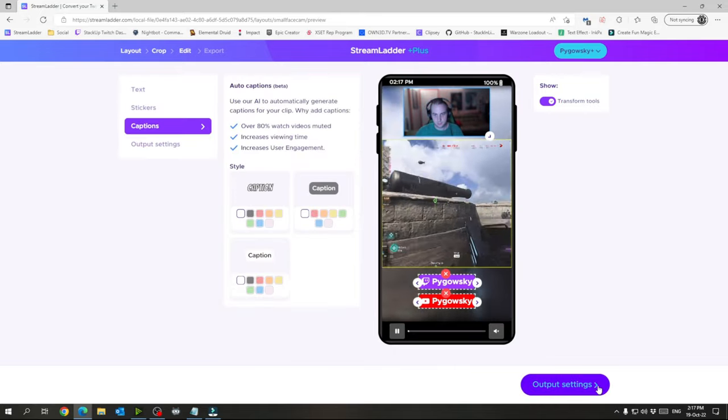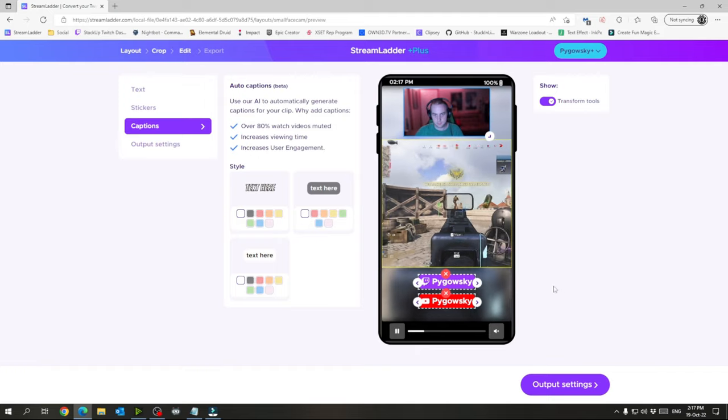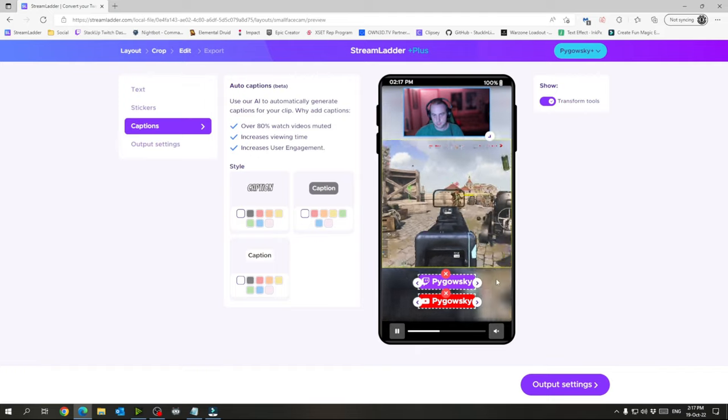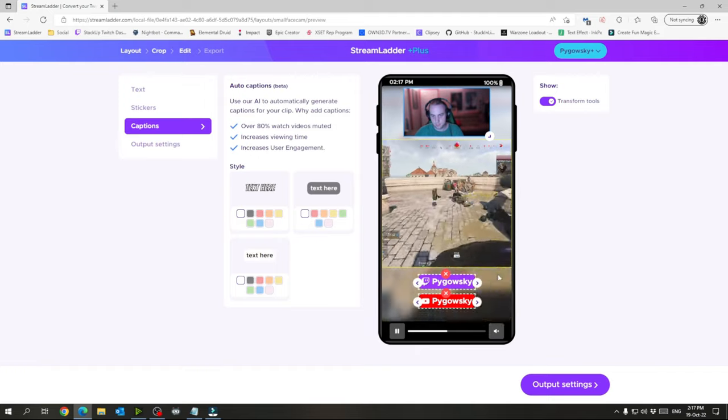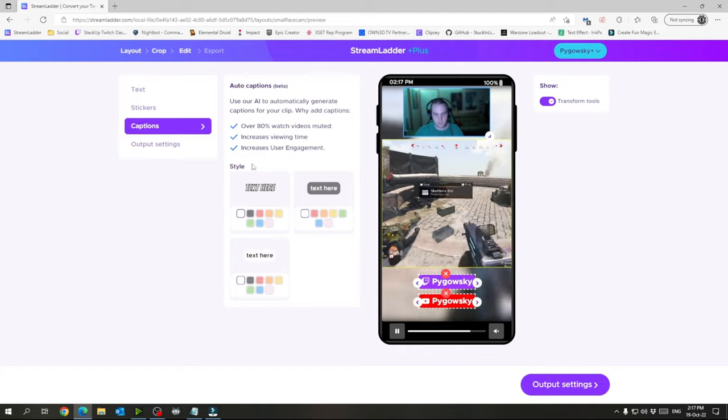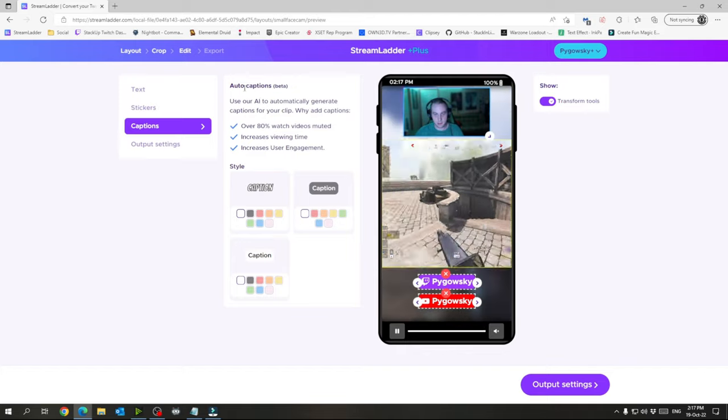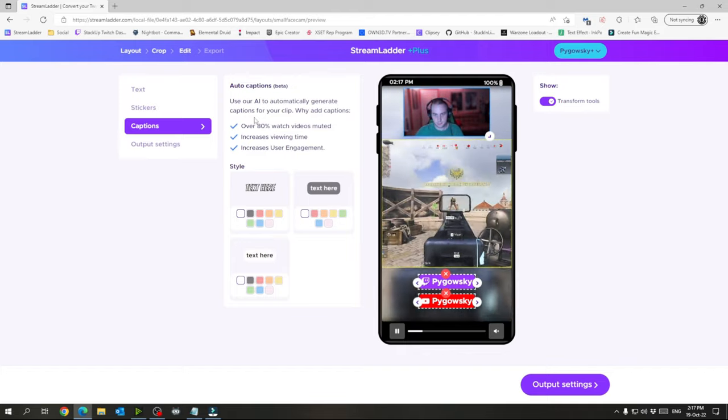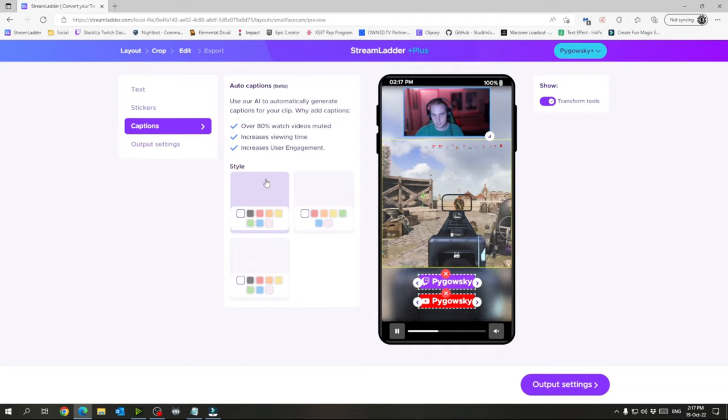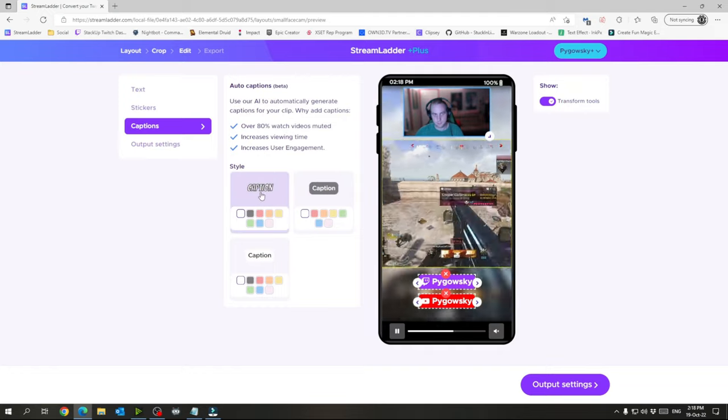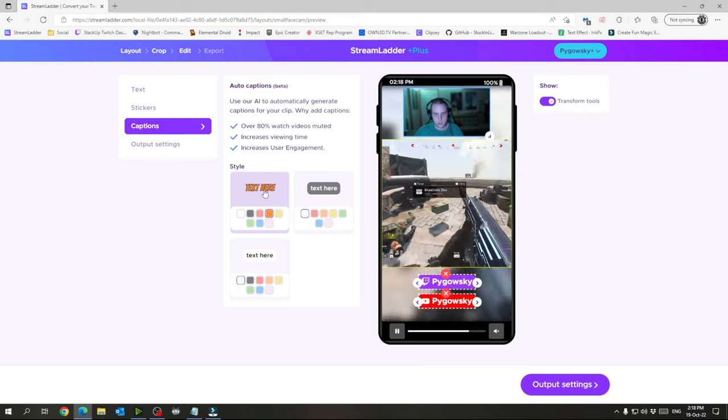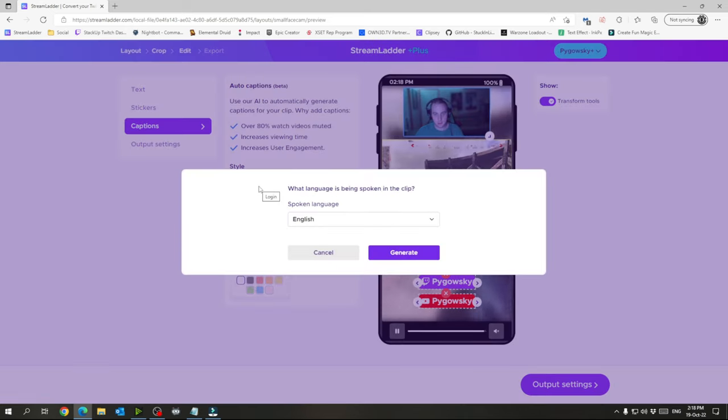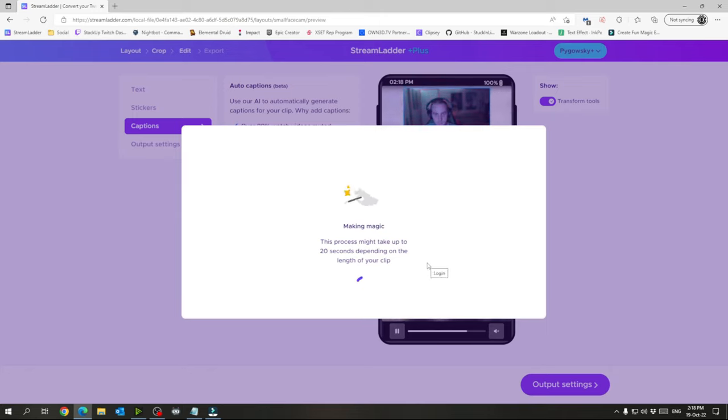And then I will go to captions. So I want to caption this one because your videos have a better chance of getting more views if they are captioned. So in Streamladder right here, they just put auto captions in and you can use the AI to automatically generate. So I like this style of caption and I like the orange color here. So I'll click this one and we want it in English generate.